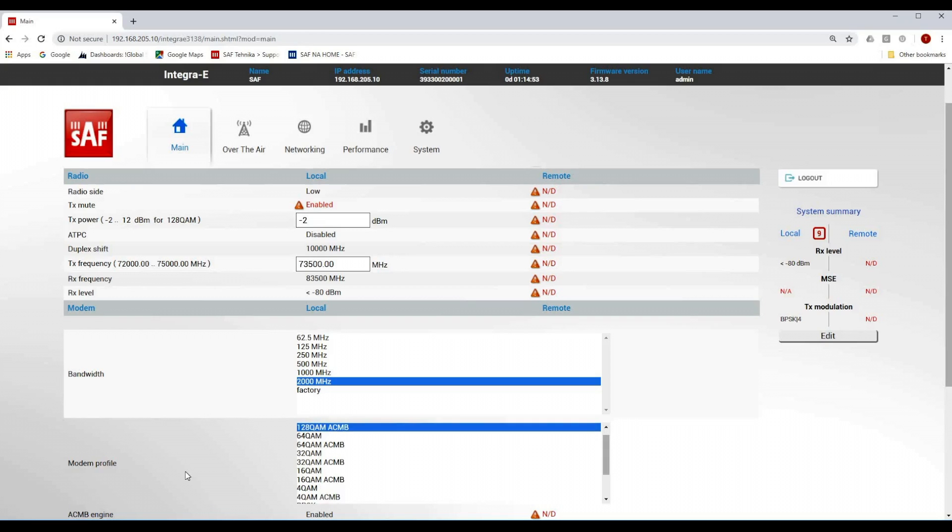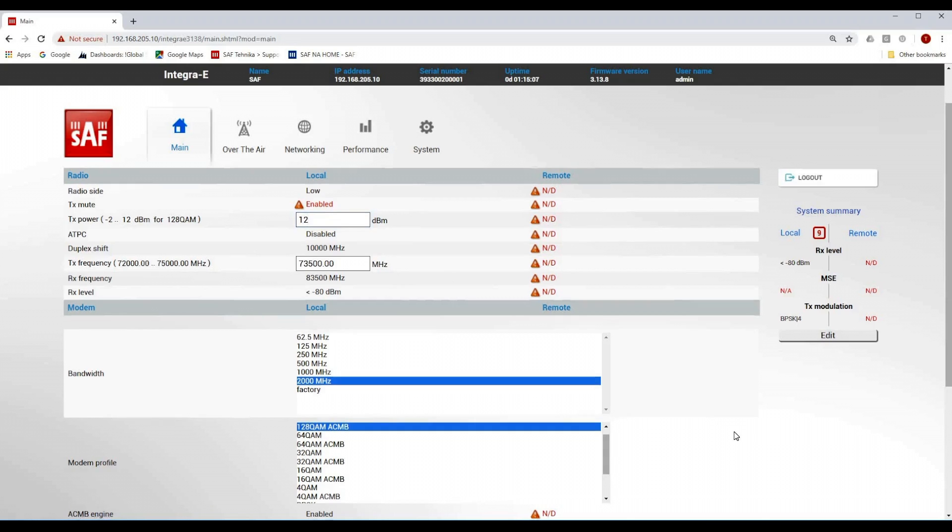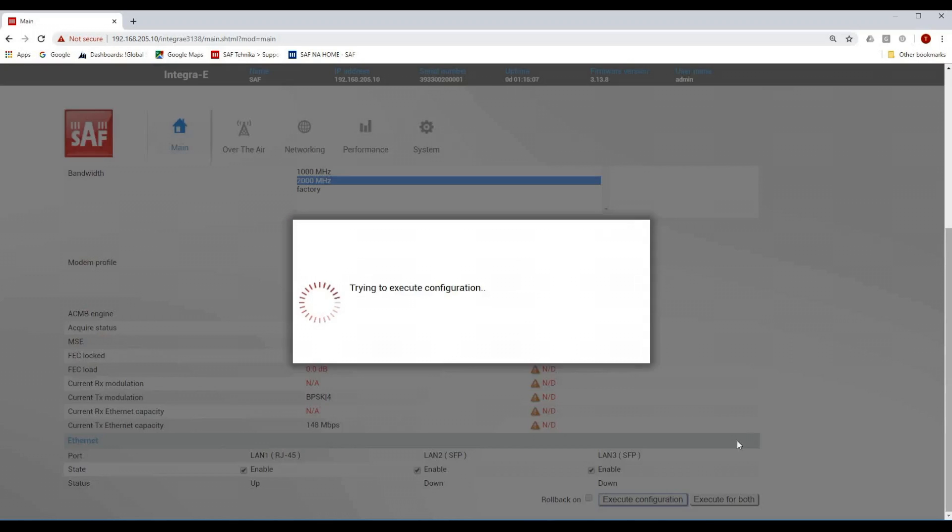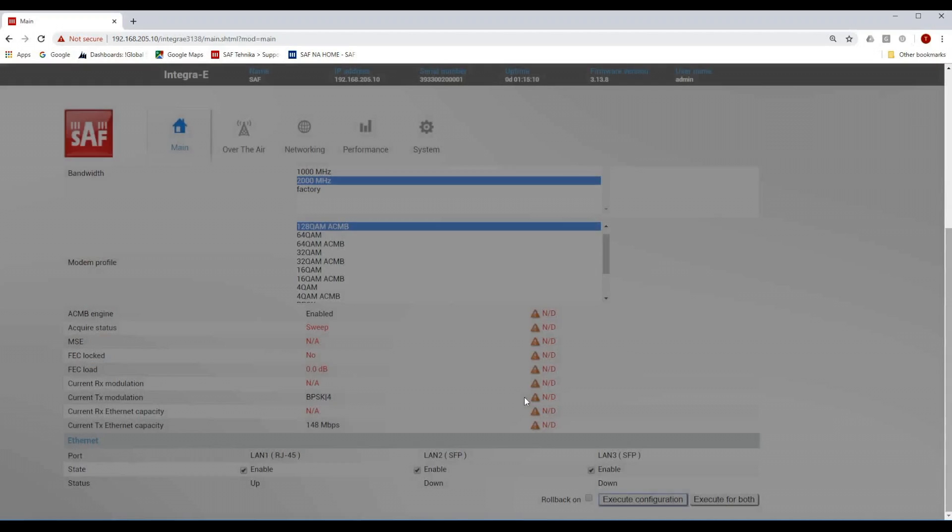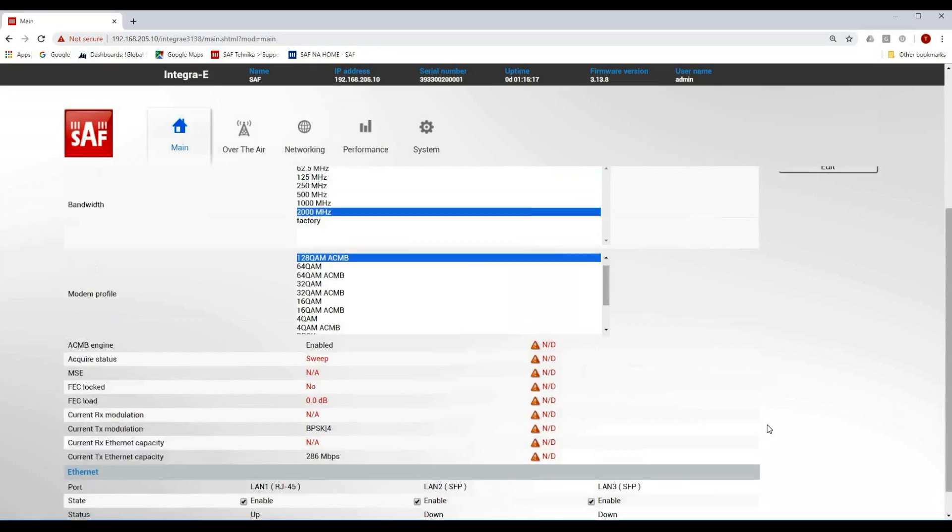Because I want the link to downshift the modulations and also bandwidth in case RF signal starts to degrade. I will set the transmit power to the maximum of 12 dBm. Now I have to press execute configuration to apply the changes. This is going to take a couple seconds.